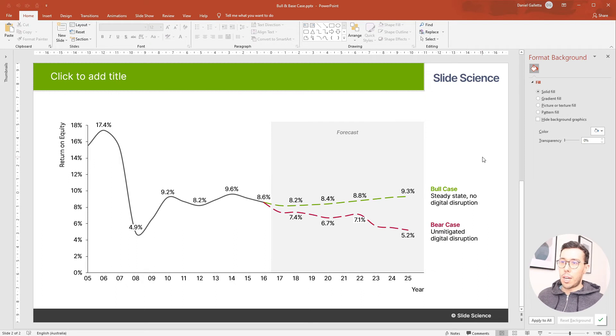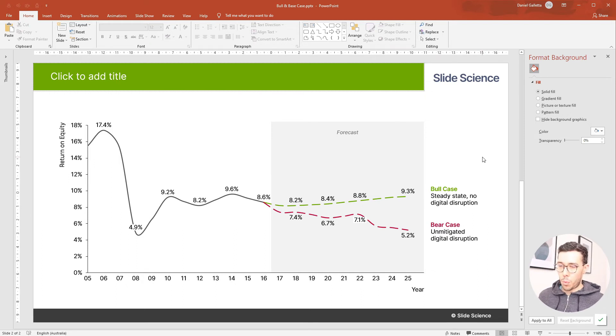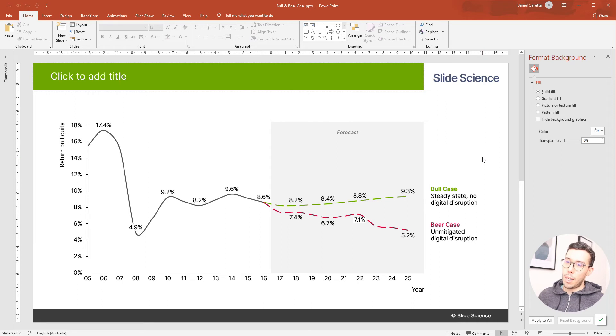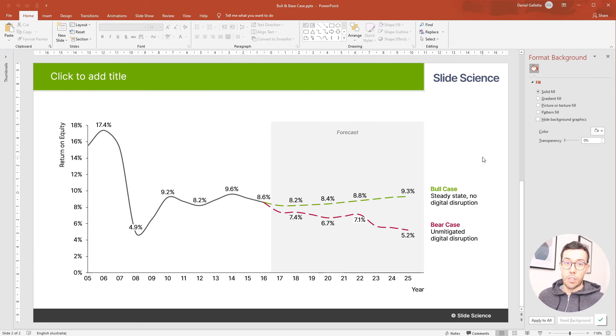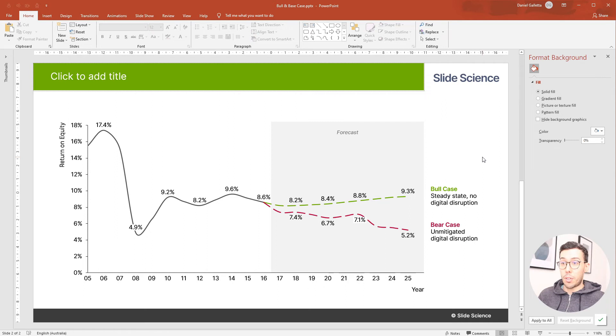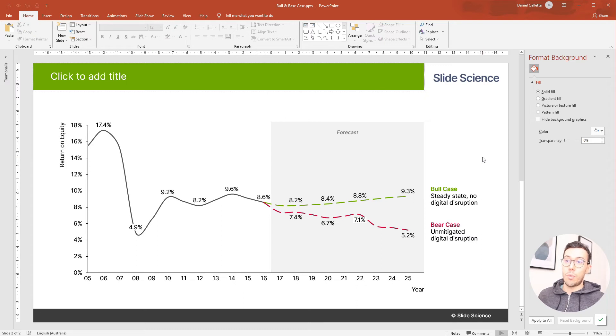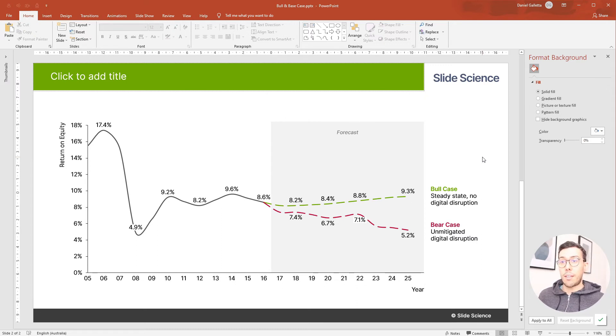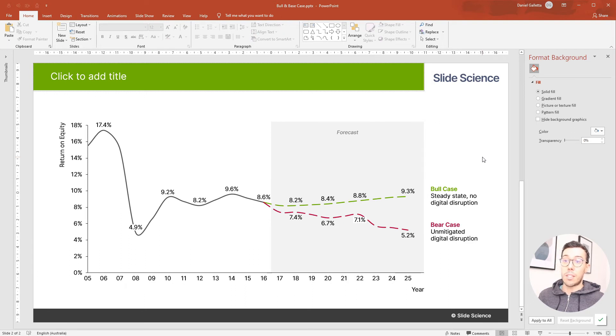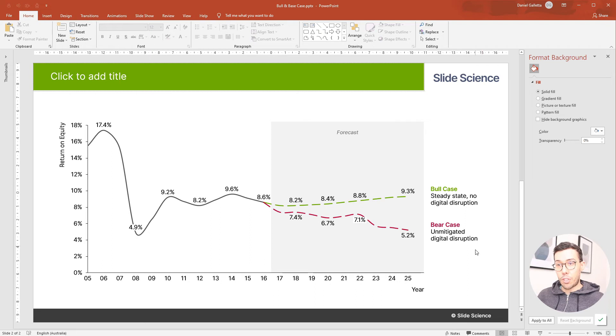So now it's a good time to take a step back and think about what are we actually trying to show in this chart. Now the main thing we're trying to show is the range of possible outcomes that could happen because of either digital disruption or no digital disruption. So what we want to show is the potential reduction in ROE. We're saying if you don't do anything about digital disruption then this is the ROE at risk. So I'm going to use a difference arrow to show those two things.